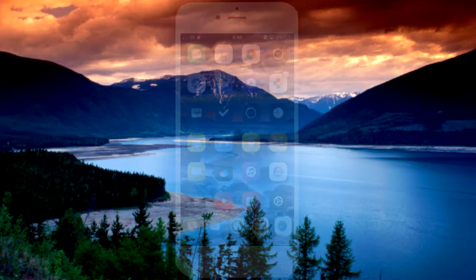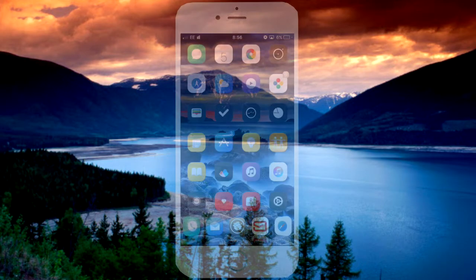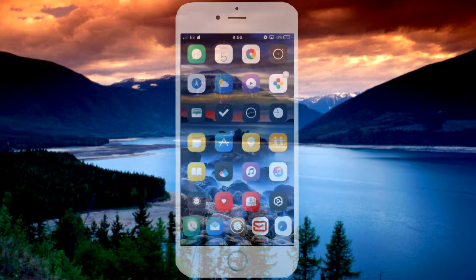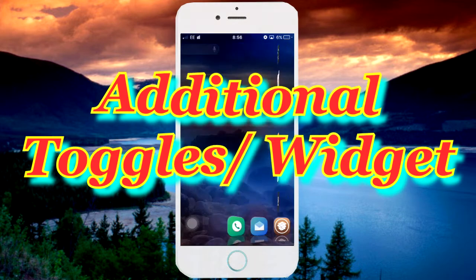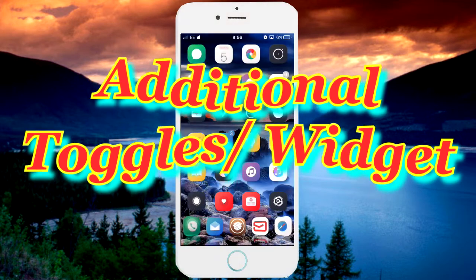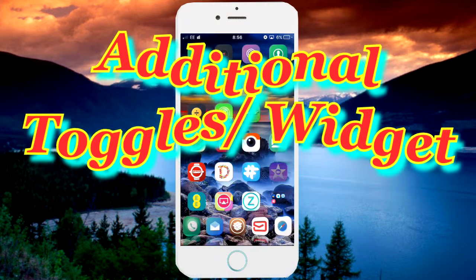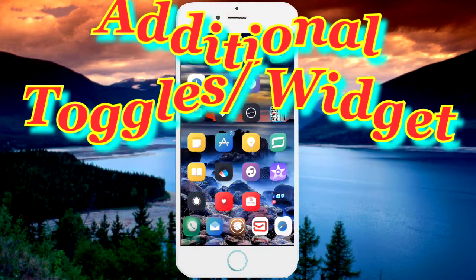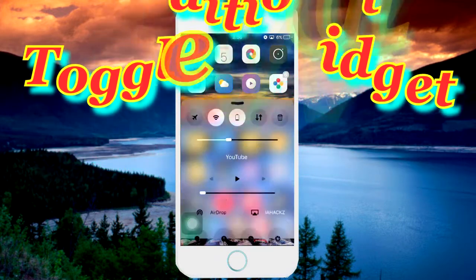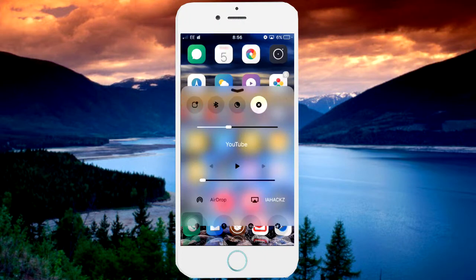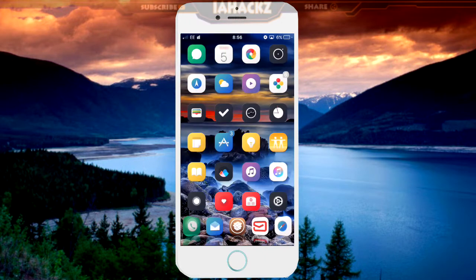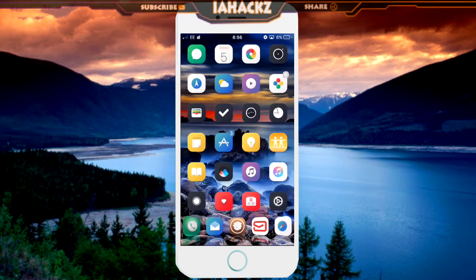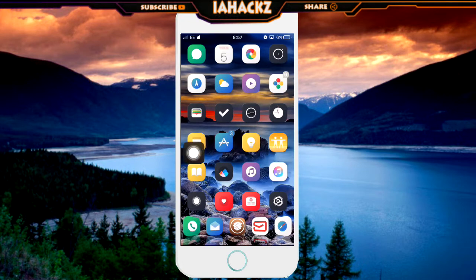What's up hackers, welcome back to my channel iHacks. Today in this video I'll be showing you how to get additional toggles — widgets on your notification center, just like you can see on my screen. This is on the control center, and I got it from a tweak on Cydia, but you can do this without a jailbreak.